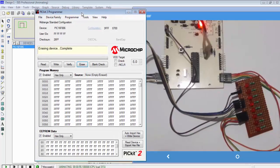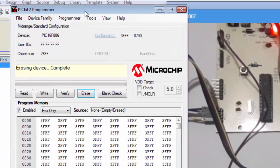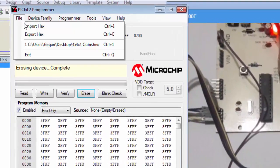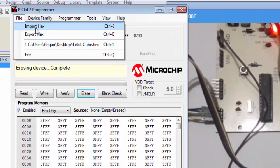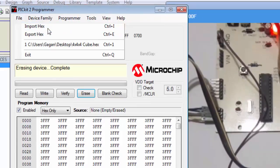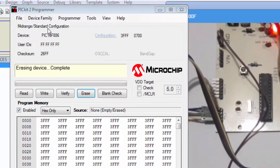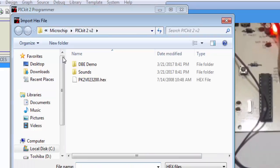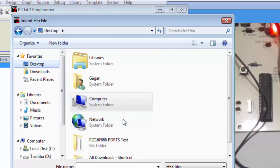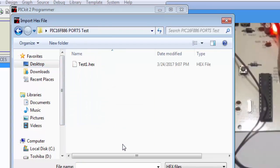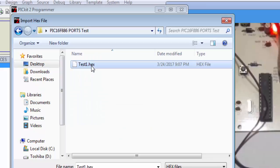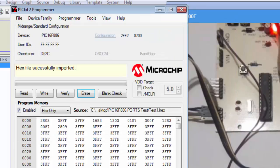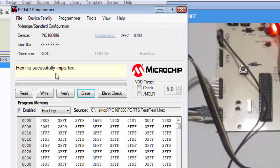How can we write new code to PIC microcontroller? Remember the path of that project folder you created. Go to File, click on Import Hex. I have a folder on desktop. Double click on it. This is the required hex file I want to download into microcontroller's memory. Click on Open. You will get the message hex file successfully imported.